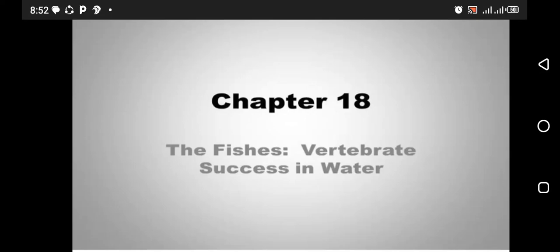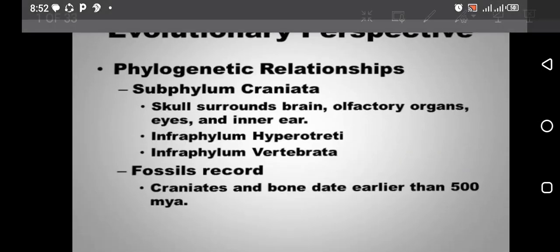Assalamualaikum to all of you. I am here after a long time to tell you about fishes. Fishes are the first vertebrates who have had success in water.